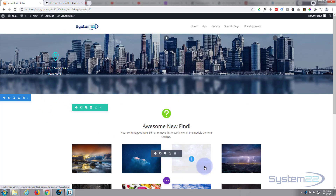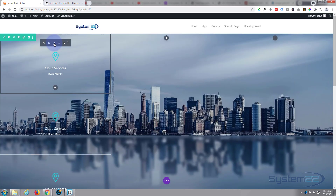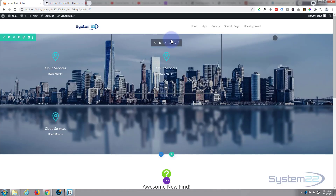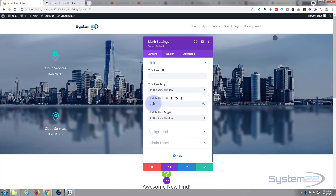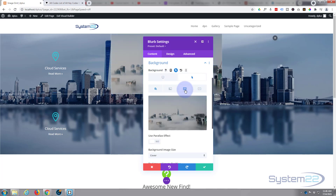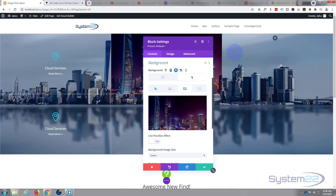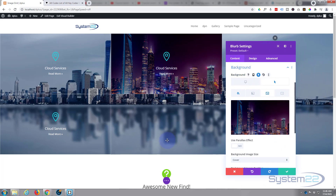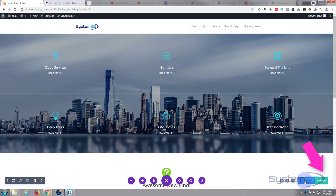Now I can duplicate this module by hitting the two-squares icon, and duplicate it again. Drag one over — they're all exactly the same, so just go in and change the text, change the link, then go into the background. Remember to hit hover since we've only got an image on the hover state. Change the image for that one, and rinse and repeat for all of them.